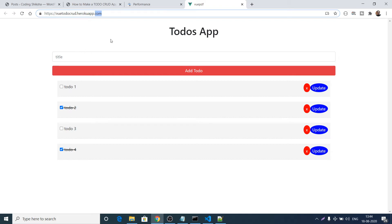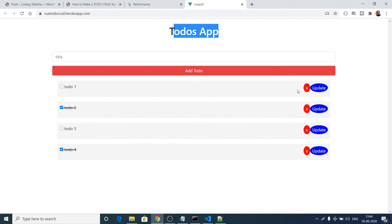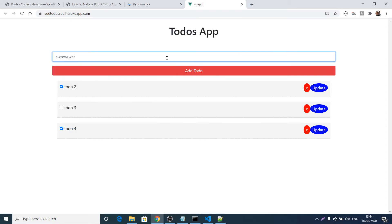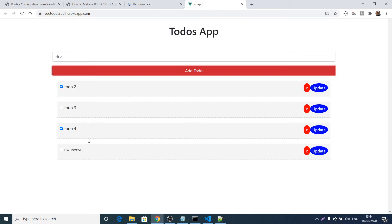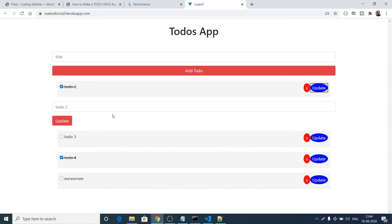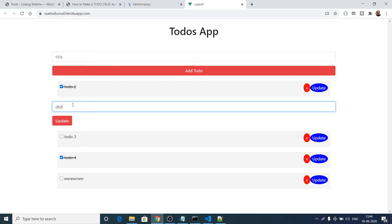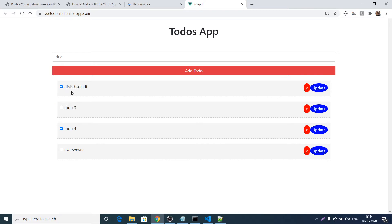When you load the application for the very first time, this is the to-do's app — four to-dos will be there. You can delete a to-do, add something and click the Add To-Do button to add one. There is also an update option — if you click it, you get the value of the to-do and can update it. There's also a checkbox; if you click it, a line-through CSS style is applied.